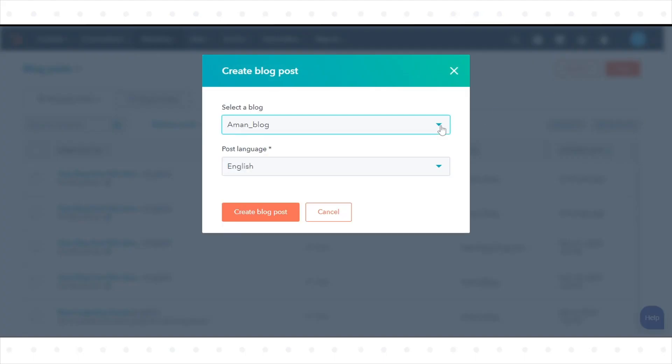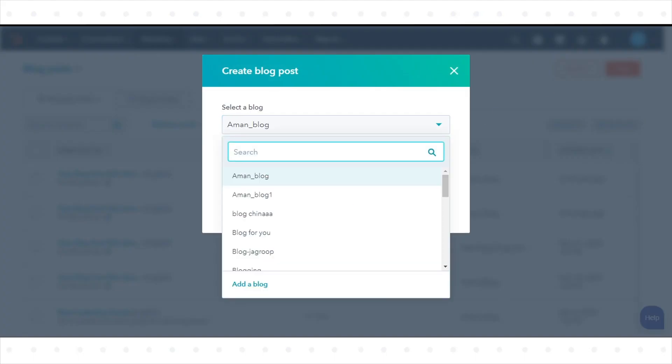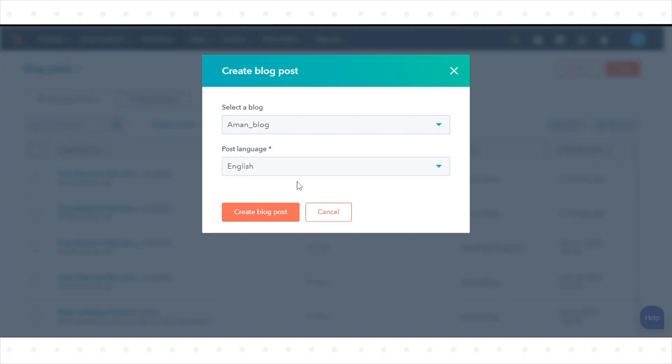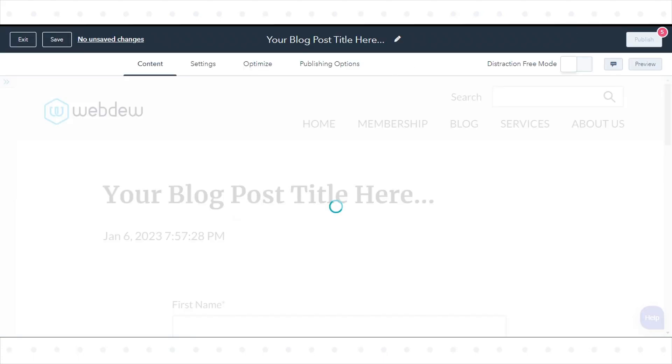In the dialog box, choose a blog from the Select a Blog drop-down menu and click Create Blog Post.